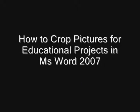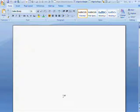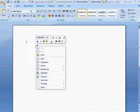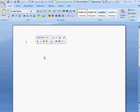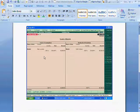Welcome to accounting education. Today I have discovered a new facility in MS Word 2007 which I want to share with you. This facility is the crop facility, which you can find in picture editing software, but now it can be used in MS Word 2007.